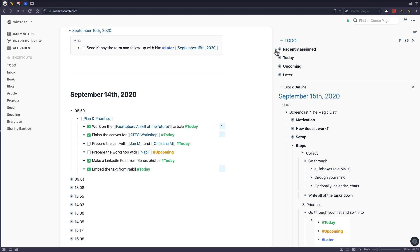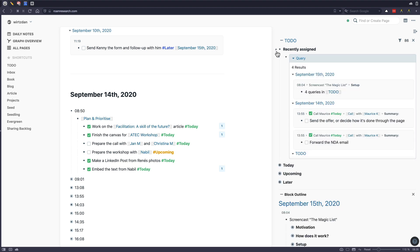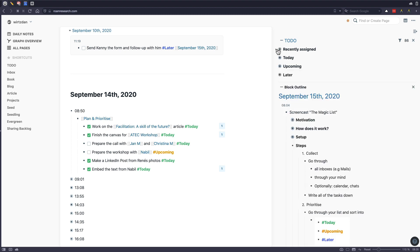And then what's also really important is that you have recently assigned. Those are basically all tasks from everywhere in your Roam database, which don't have any tags associated to it. So this is also something to go through in the morning to look at, okay, what did I write down yesterday, which I need to prioritize still. So these are kind of the four queries.